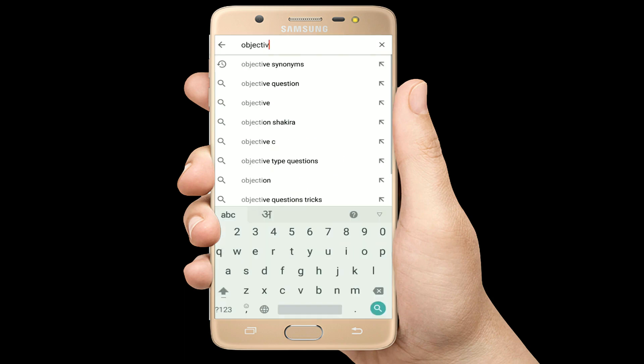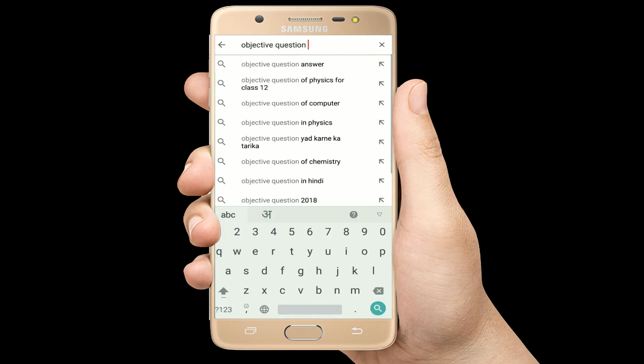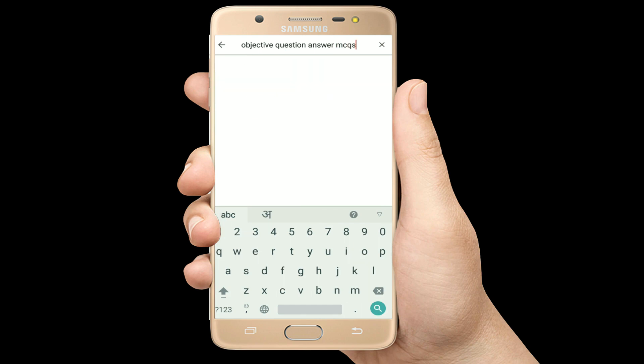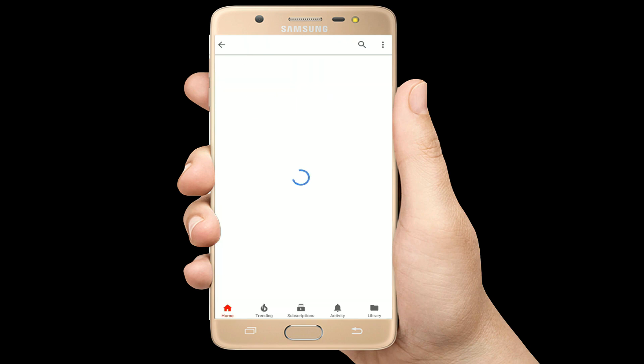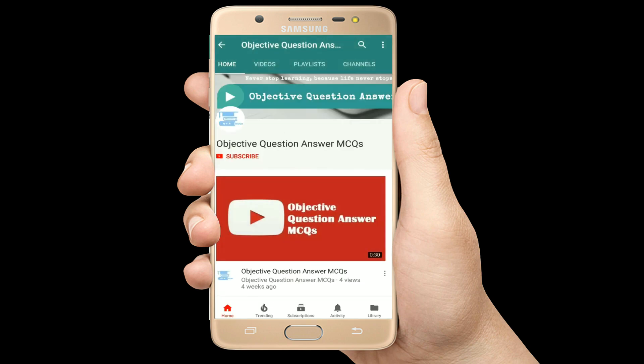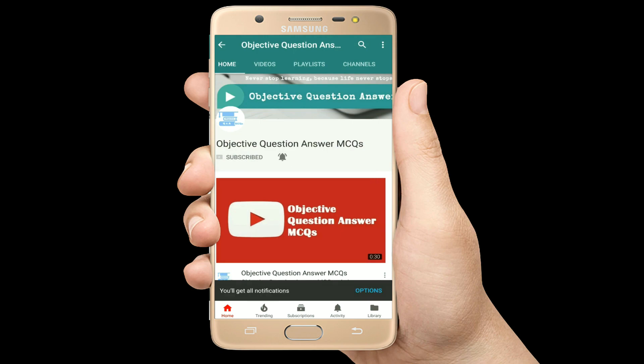Hello, welcome to Objective Question Answer MCQs YouTube channel. With positive vibes, let's start this video.